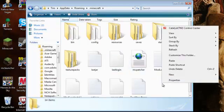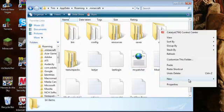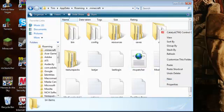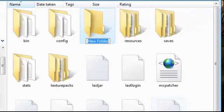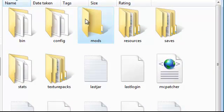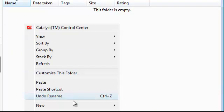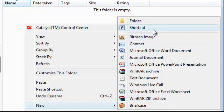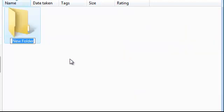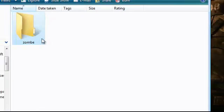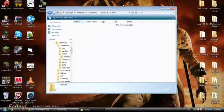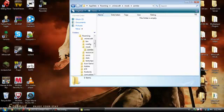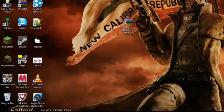You want to create a new folder in here. Right click, go to new folder, and you want to name that mods, m-o-d-s lowercase. Then from there you'll go into there and you'll create one more folder. This one will be zombie, z-o-m-b-e lowercase.